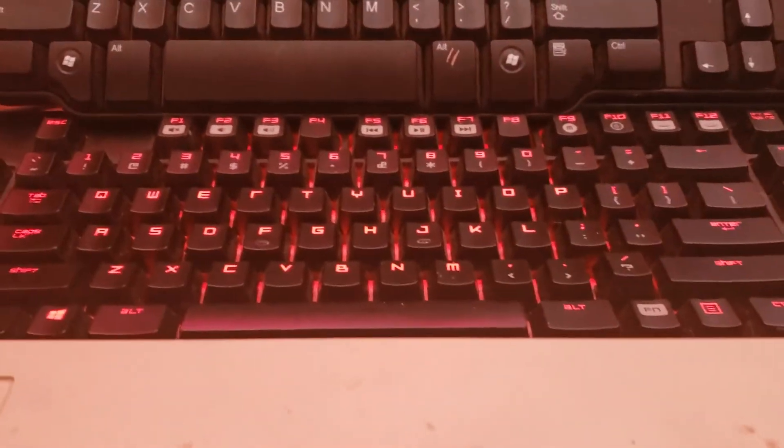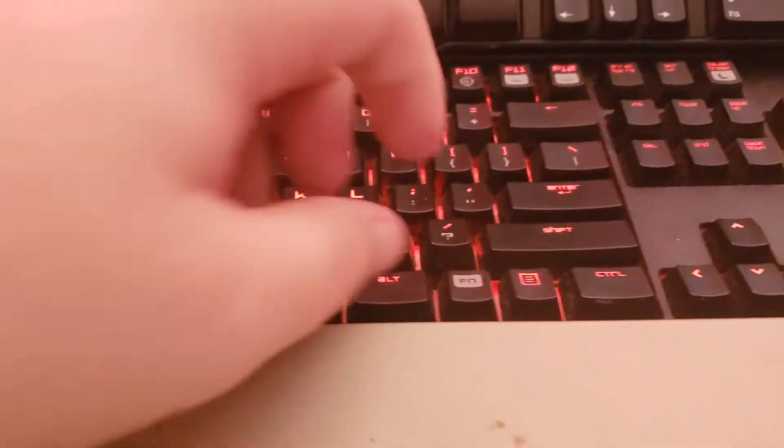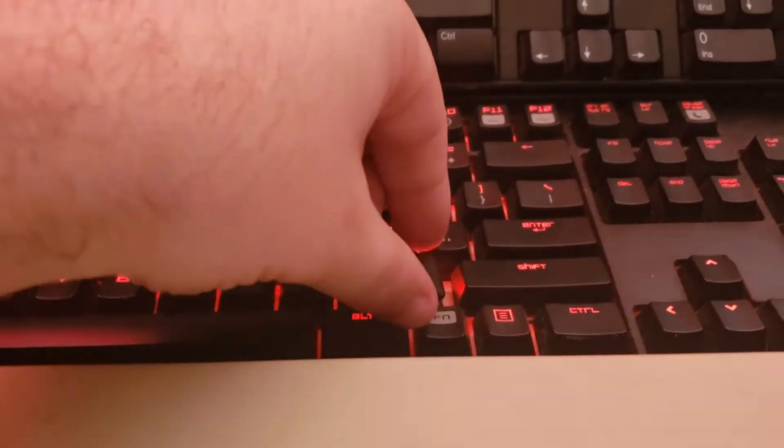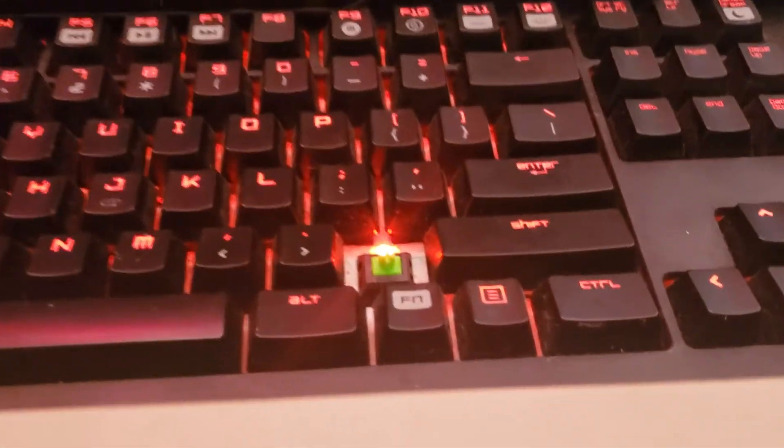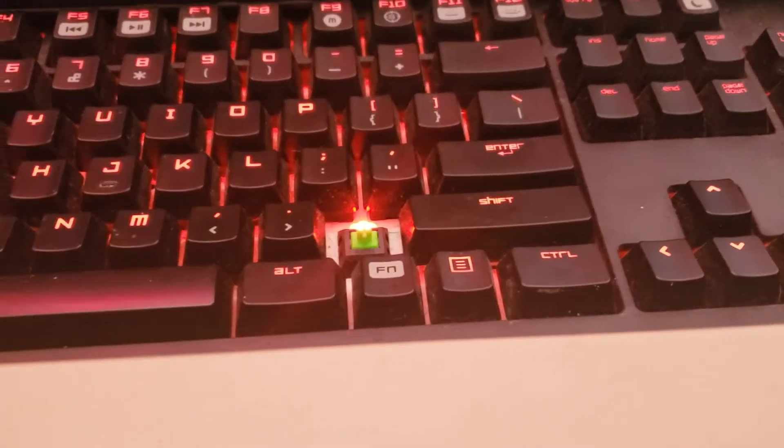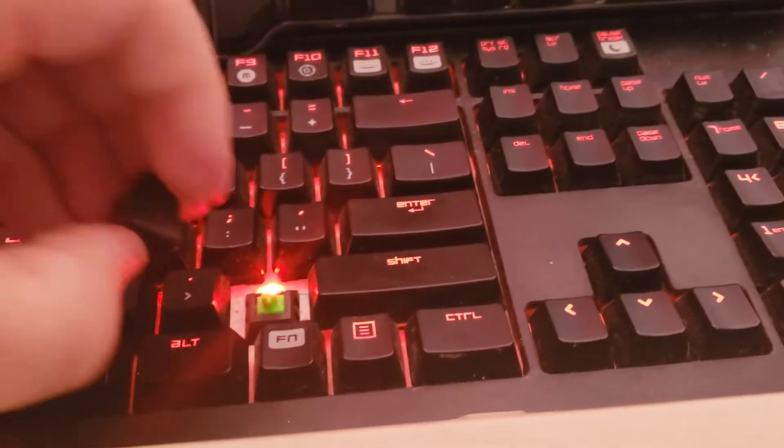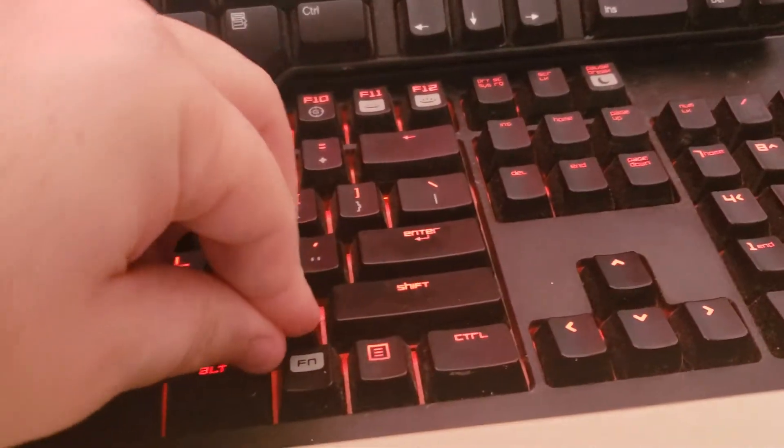And then we have this Razer keyboard with the Razer Green switch, which is just a clone of the Cherry MX Blue. So, put that back on.